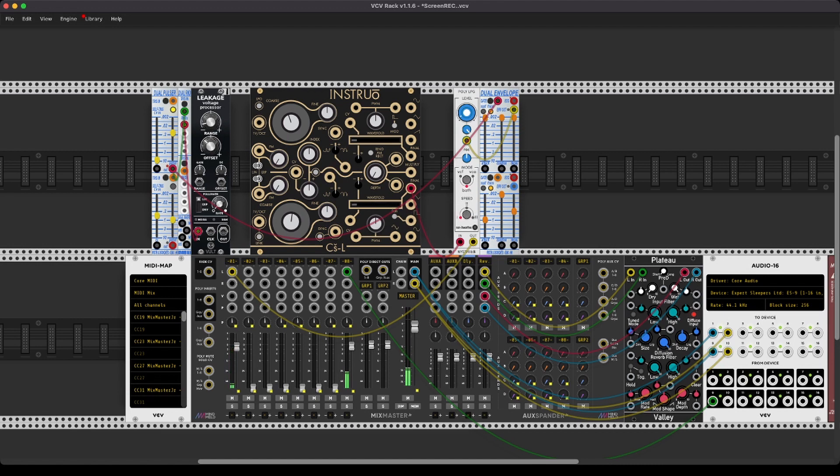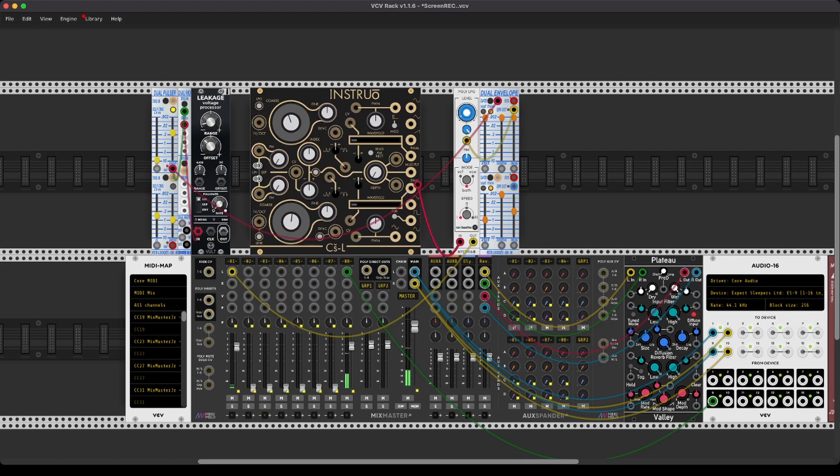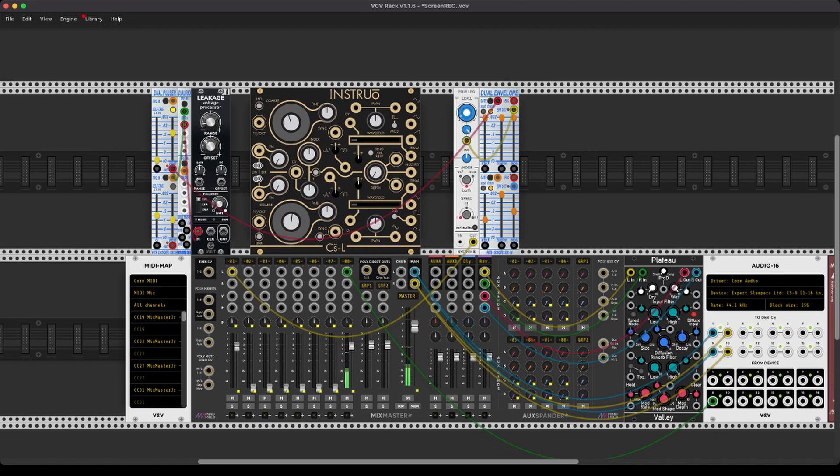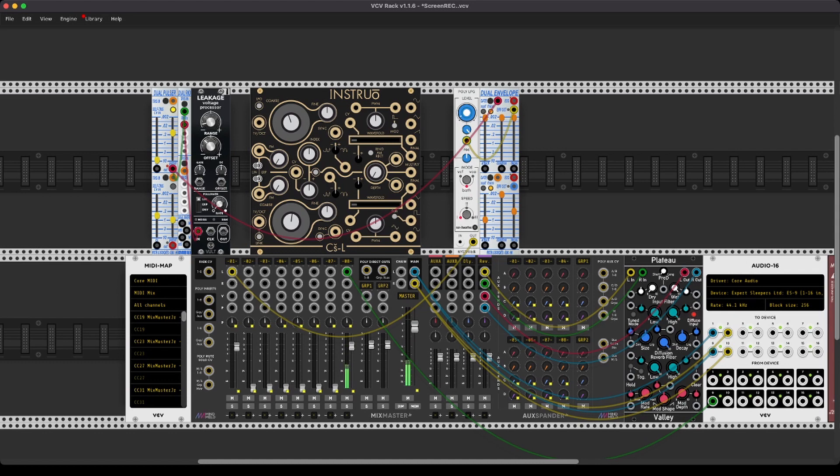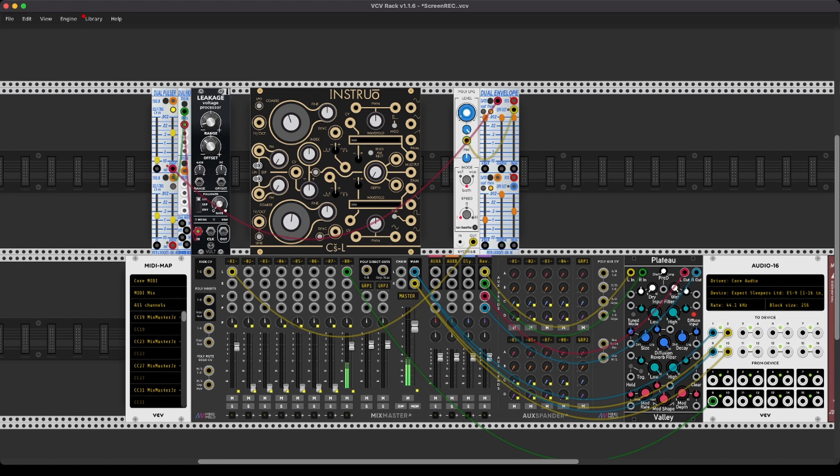Now, what's awesome is that you have FM inputs for both oscillators, and you can switch between linear and exponential by just clicking this. But for those of you who are a little more familiar with complex oscillators, there needs to be a sort of routing relationship, right? One oscillator should influence the other in some regard.